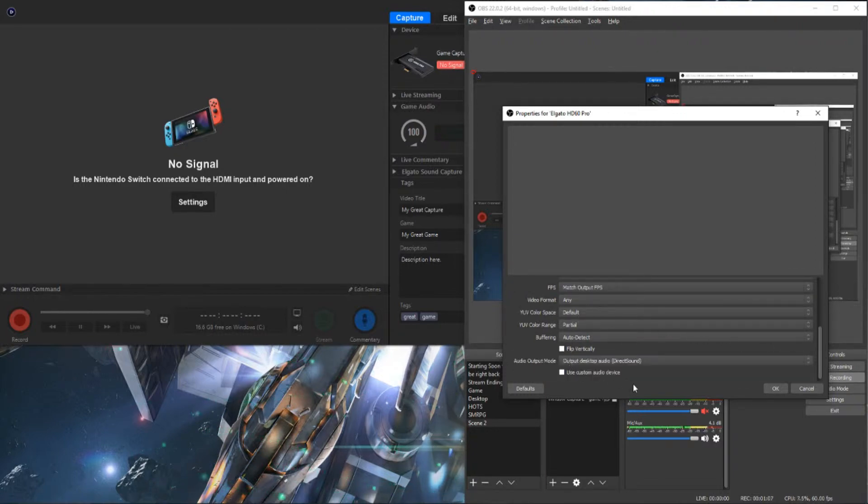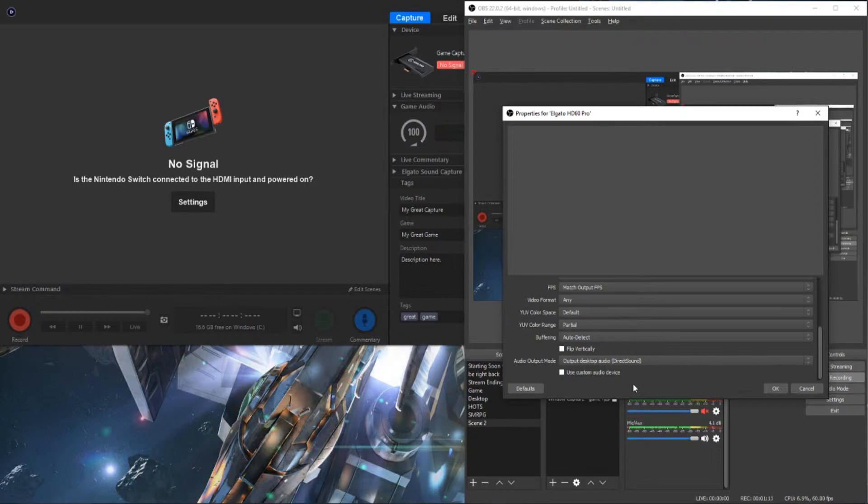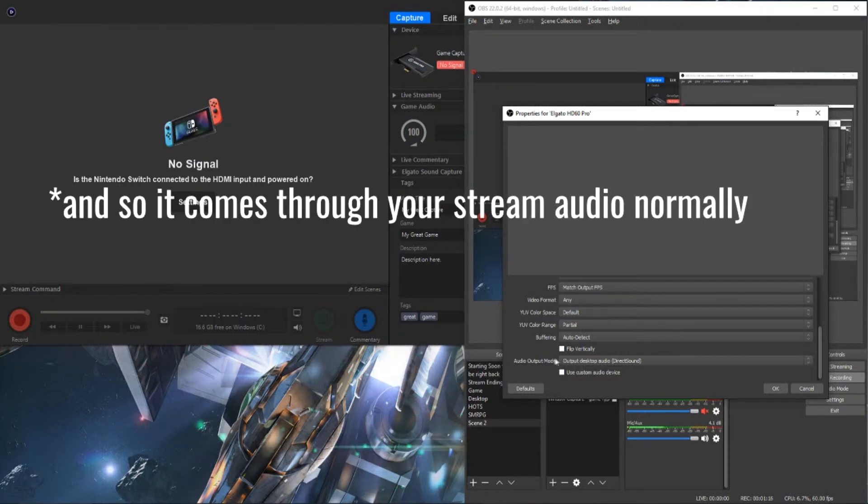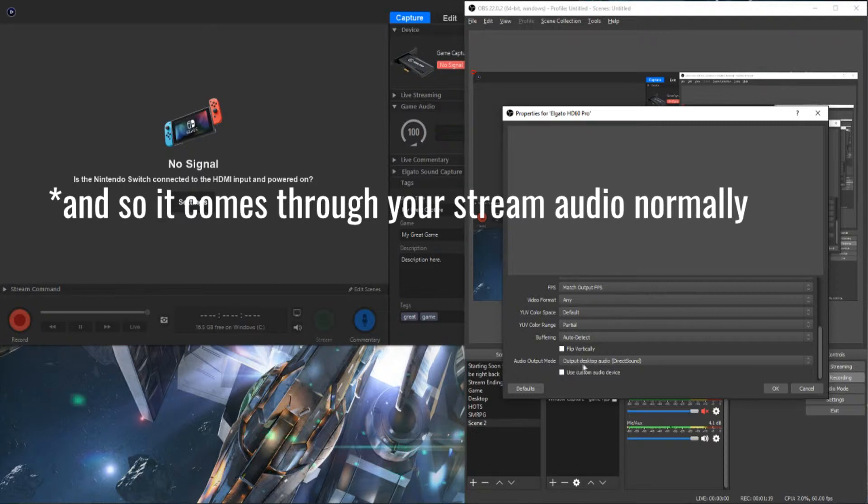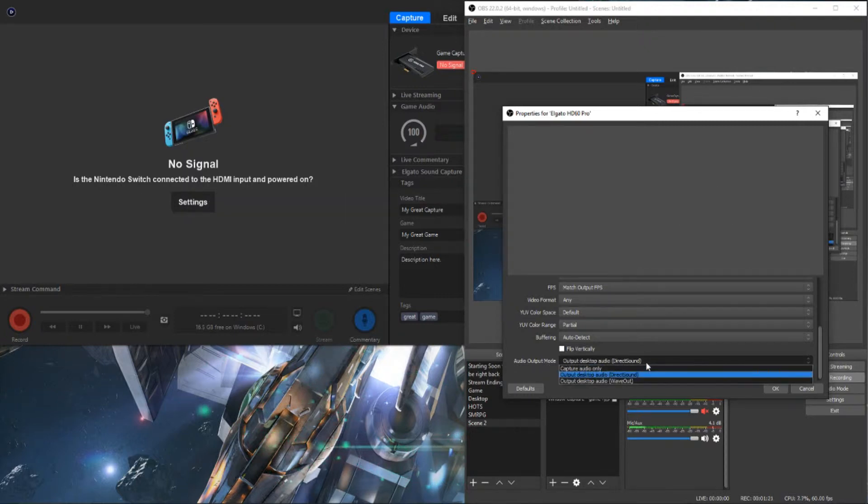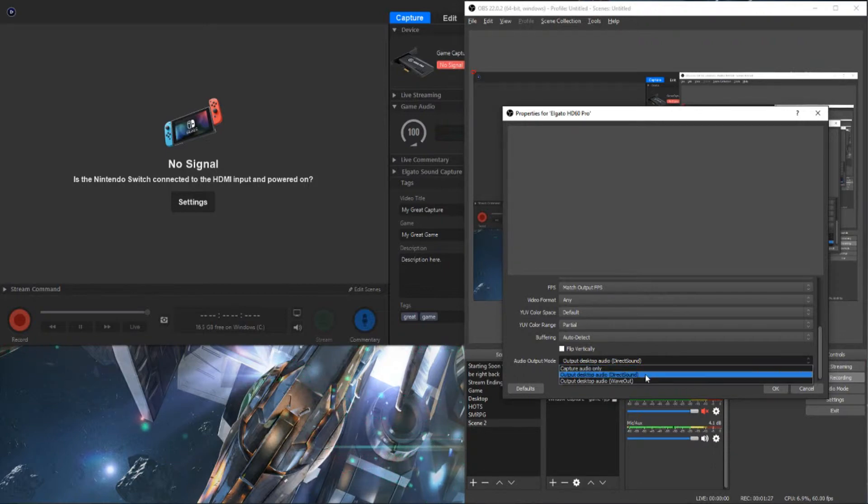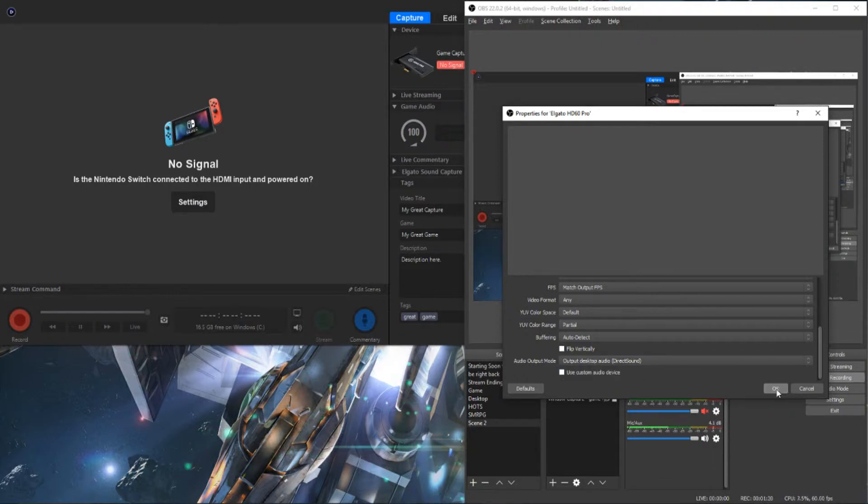And very important if you want to also capture the audio and be able to hear it through your headphones or your speakers, is this right here at the bottom. Audio output mode. I believe it's set to capture audio only, by default. So change that to output desktop audio. And click OK.